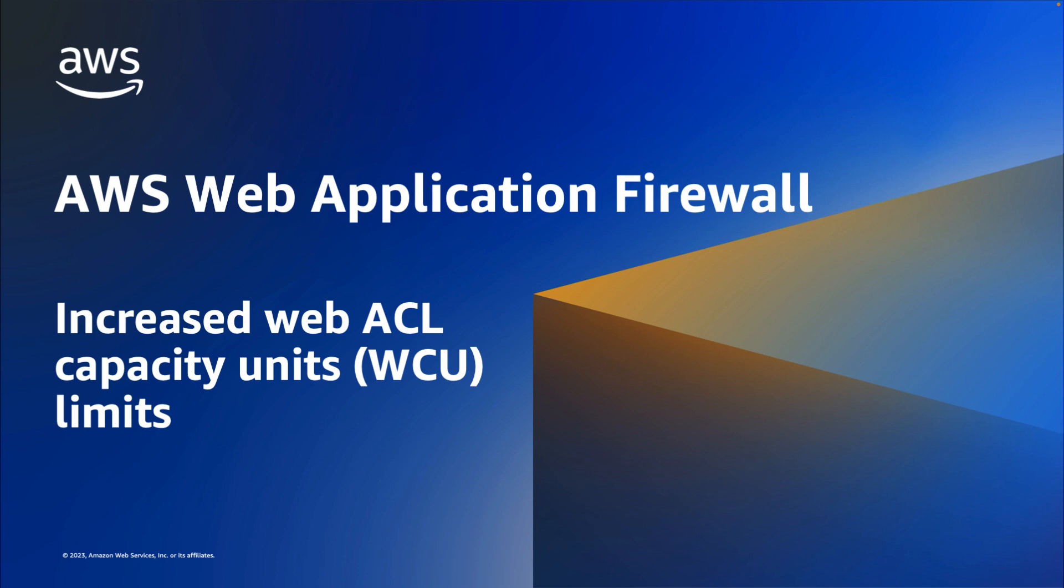WebACLs that use more than 1,500 WCUs will incur an additional charge per million requests processed for each 500 WCU the WebACL uses beyond the default allocation of 1,500. In addition, you will be charged $0.30 per million requests for each additional 16 KB analyzed beyond the default body inspection limits.